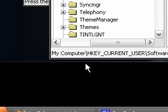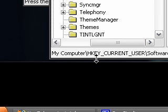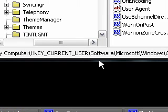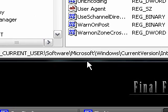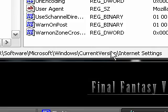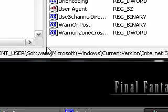Now, locate the following: HKEY_CURRENT_USER, Software, Microsoft, Windows, CurrentVersion, Internet Settings.